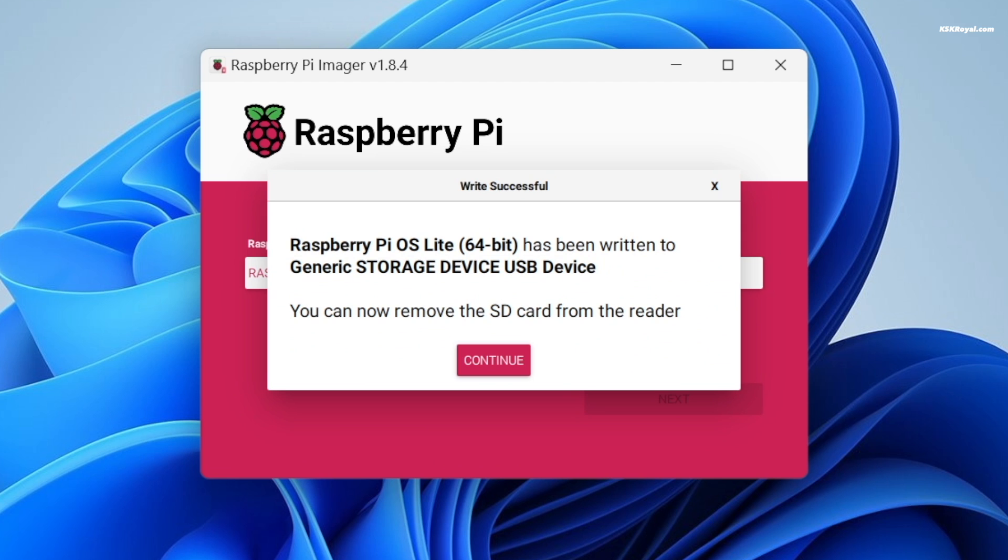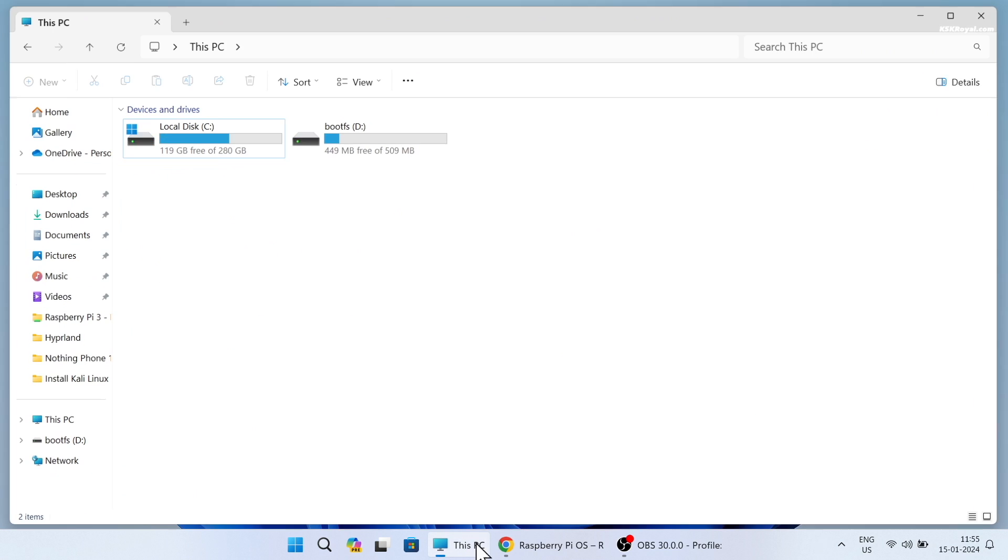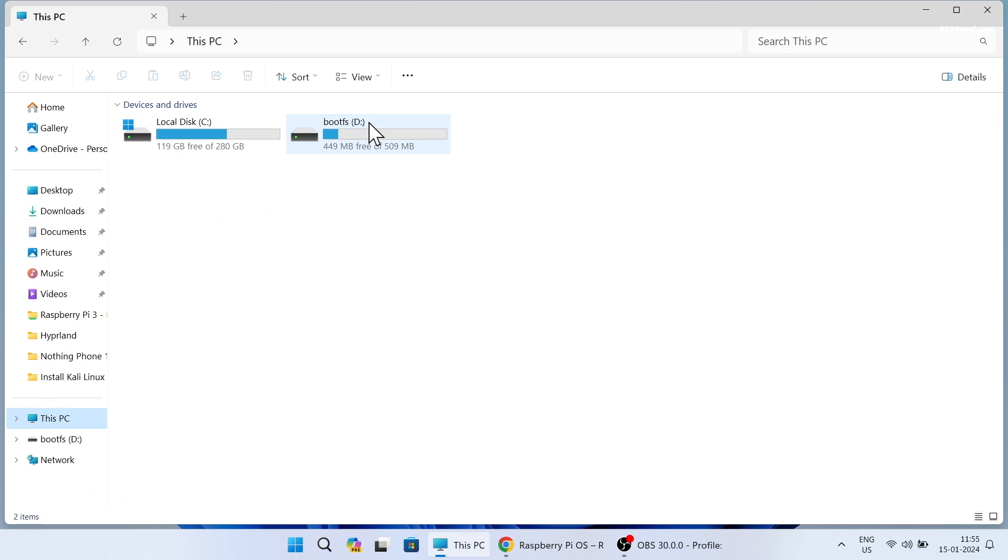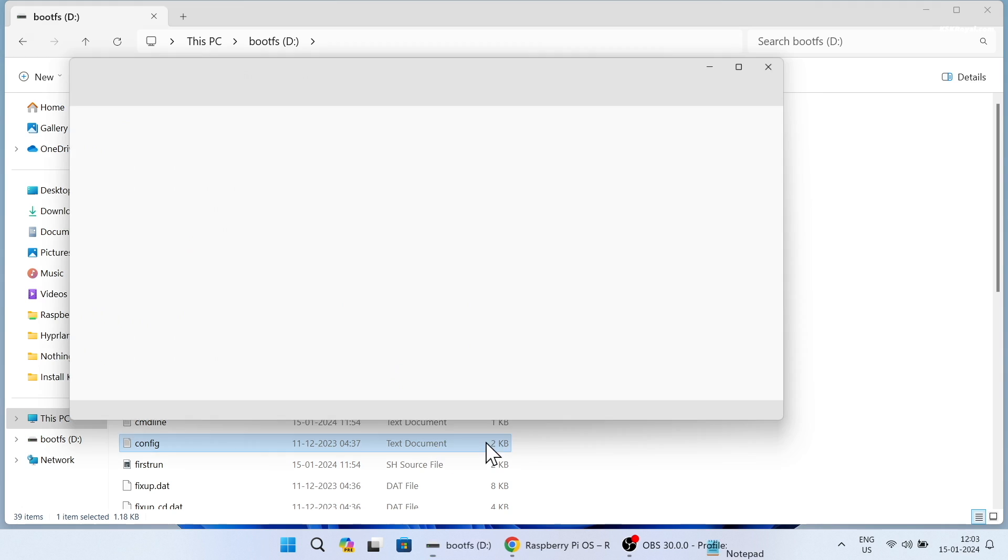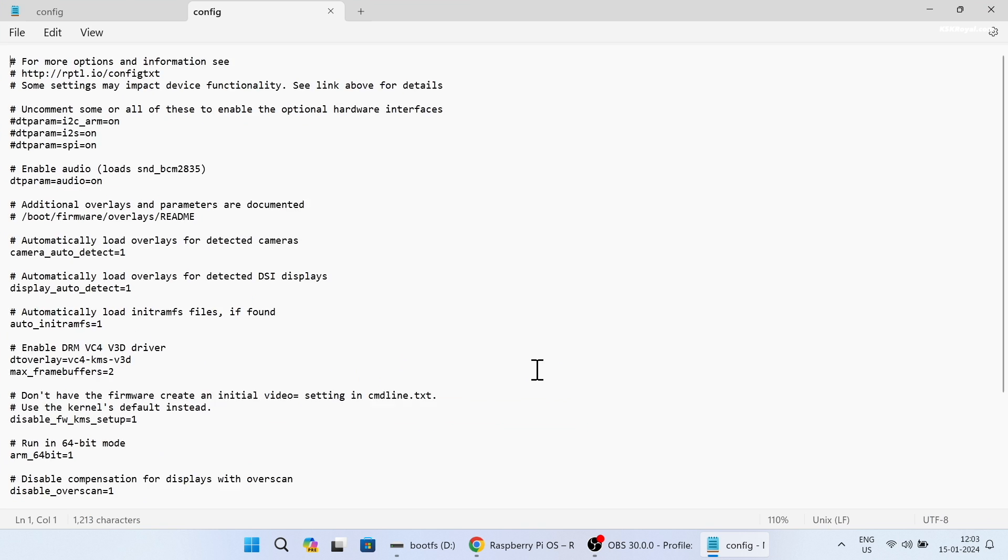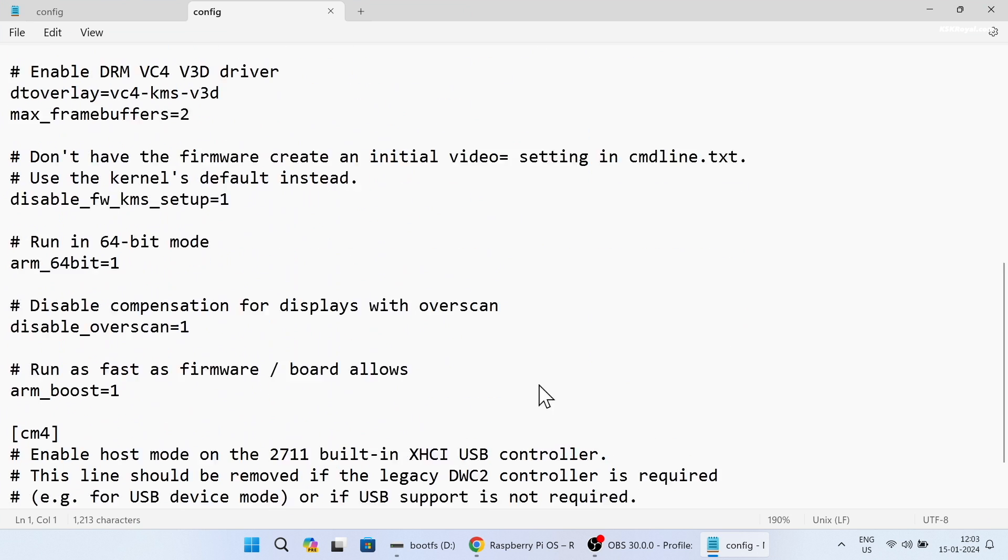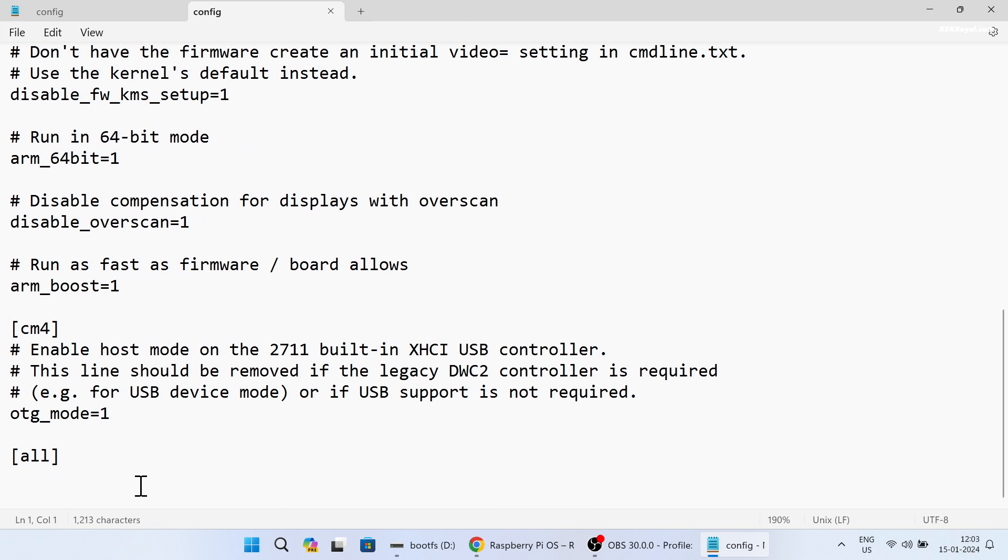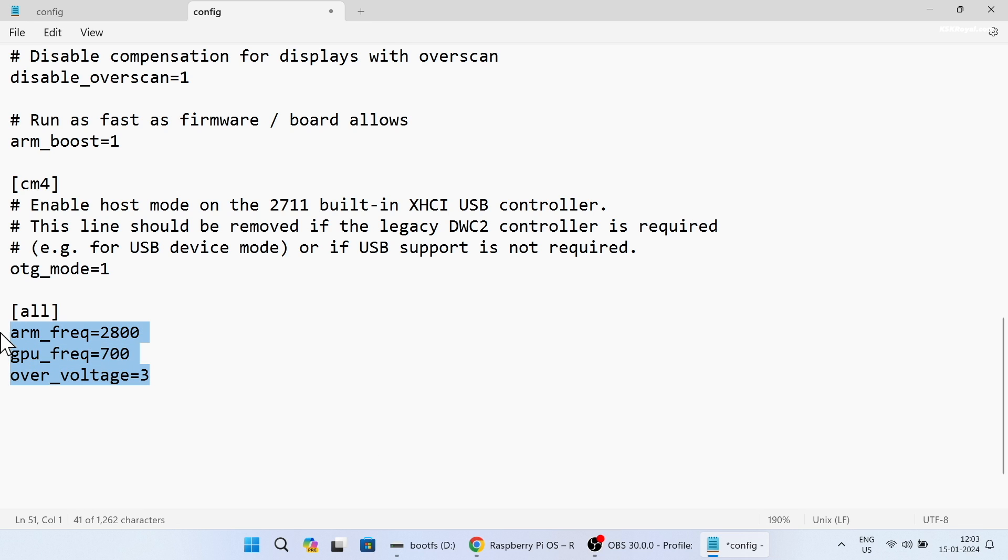Now, after flashing, remove and reconnect the SD card inside your computer. Look for the boot fs partition and locate the config.txt file. You can overclock the Raspberry Pi 5 by adding some arguments to this file. This will adjust the CPU speed and voltage. In my case I have overclocked the CPU to 2.8 gigahertz, GPU to 700 megahertz, and the voltage is set to 3.